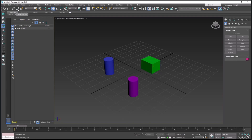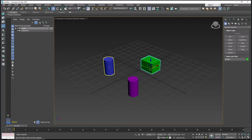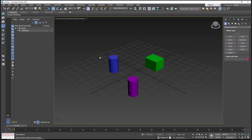If you want to unlink or delete the linked geometry, you can use the 'Unlink Selection' option. Select the object and click 'Unlink Selection'. Now if you move the box object, only one cylinder will be moving. I will unlink again — select the object and use 'Unlink Selection'.